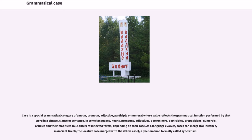Grammatical case is a special grammatical category of a noun, pronoun, adjective, participle, or numeral whose value reflects the grammatical function performed by that word in a phrase, clause, or sentence.